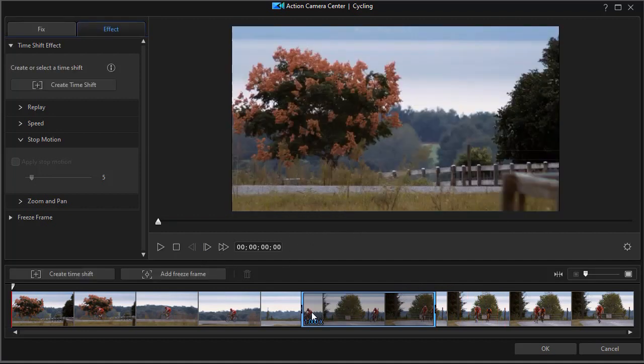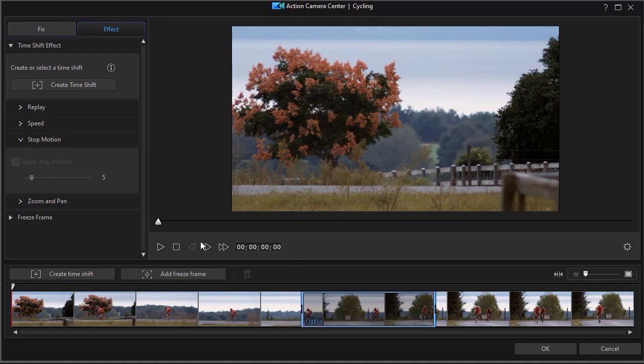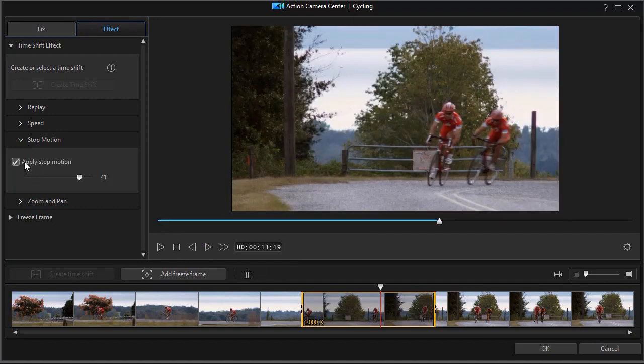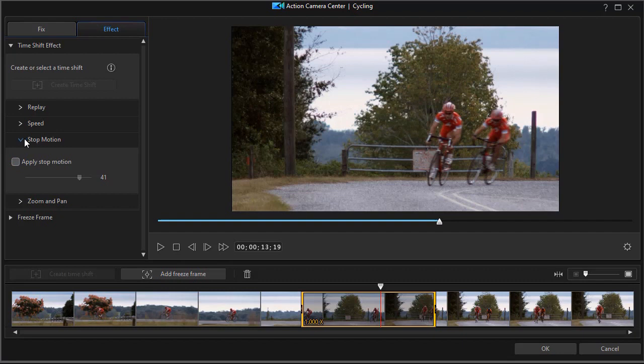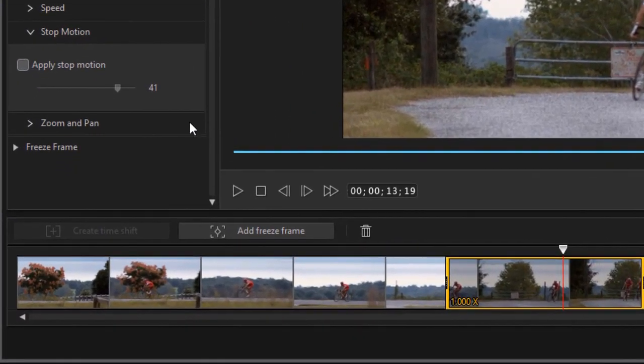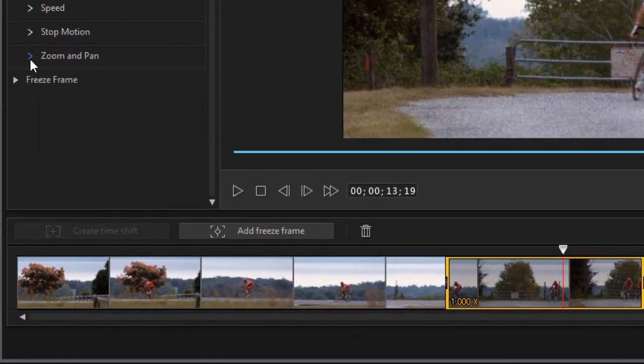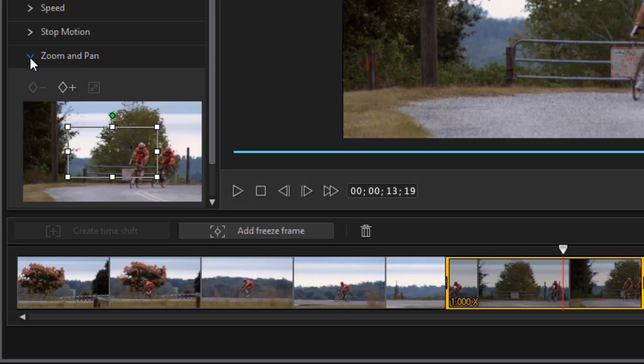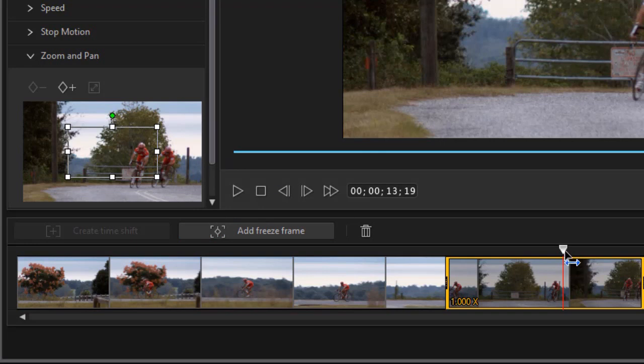We'll highlight it again. I'm going to turn that particular value off. Another one we have is zoom and pan. Now we can customize with that. Now the zoom and pan gives you the opportunity to zoom in and out on a particular segment of your video.